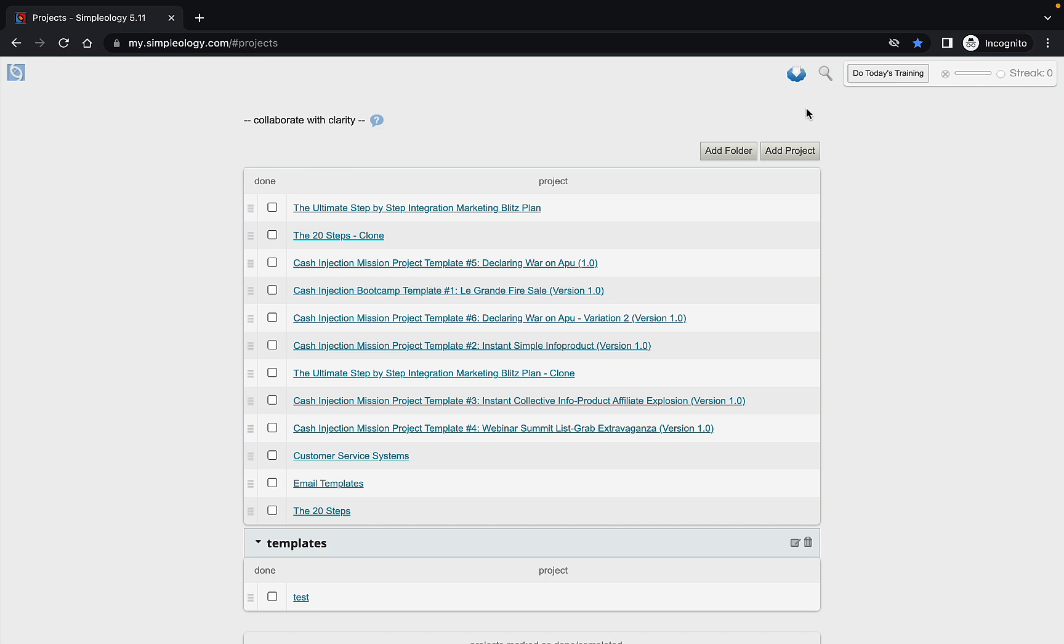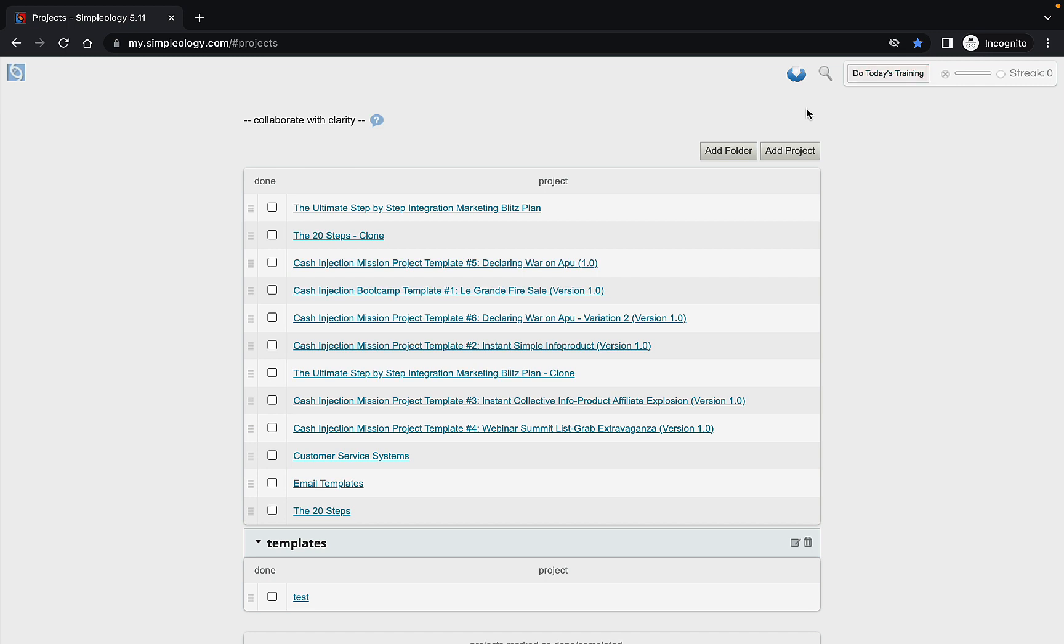And again, if you're new to Simplology, you're going to be really excited to find out that when people start using it, a very common response we get is that people are getting done within a couple hours what normally takes them a full day or even a week. And I know that sounds like a rather bold claim and it is, but it's true. It's what people are constantly reporting back to us and you will find as well once you start using it.